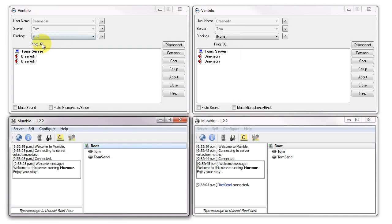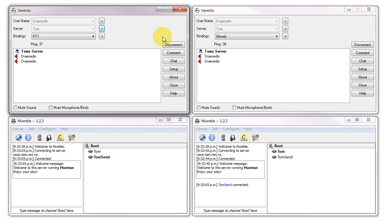As you can see I'm getting the same ping, about 36 to 40, and 37 to 38. So all in the same region of ping here. Let's jump straight in and have a listen to what Ventrilo sounds like.